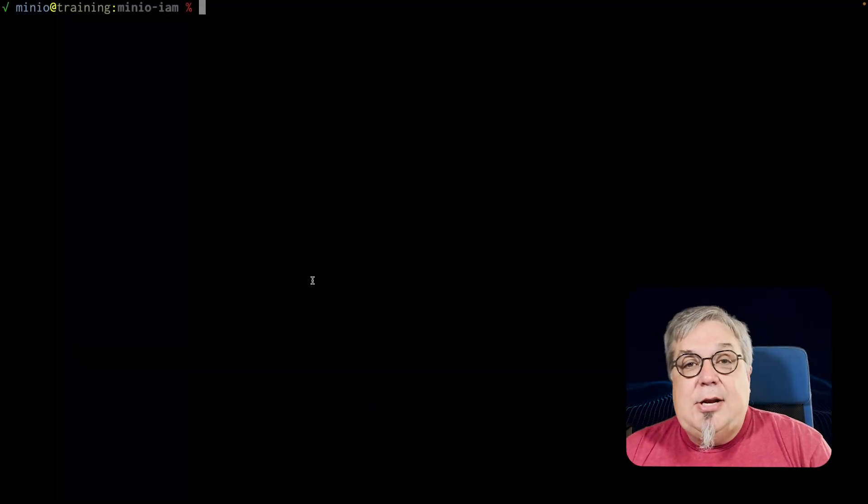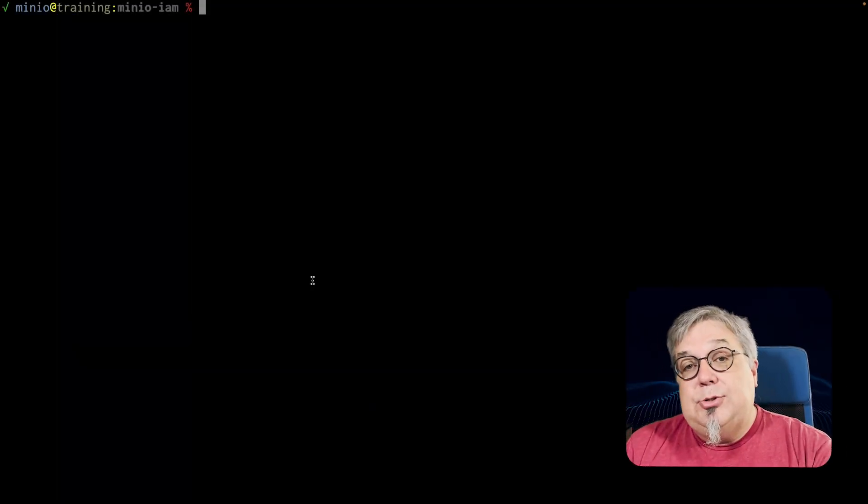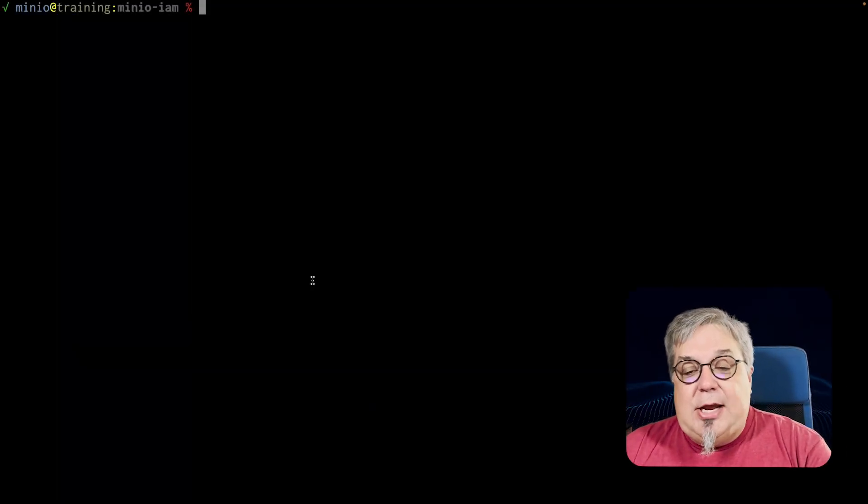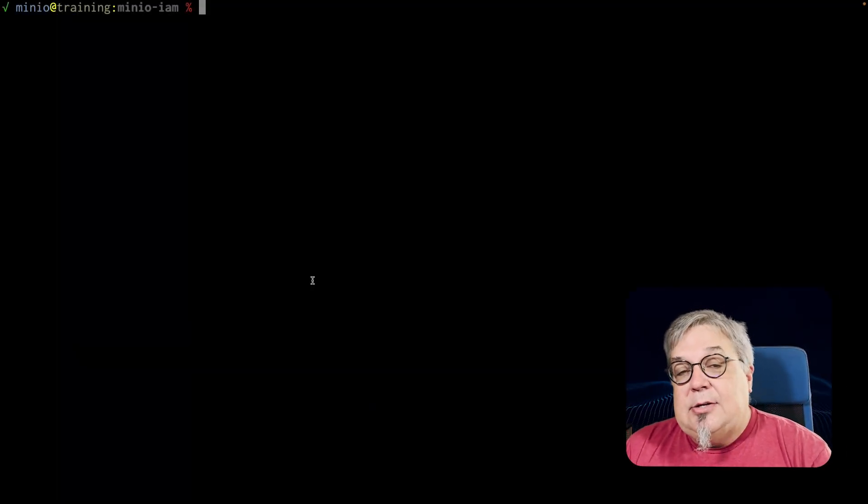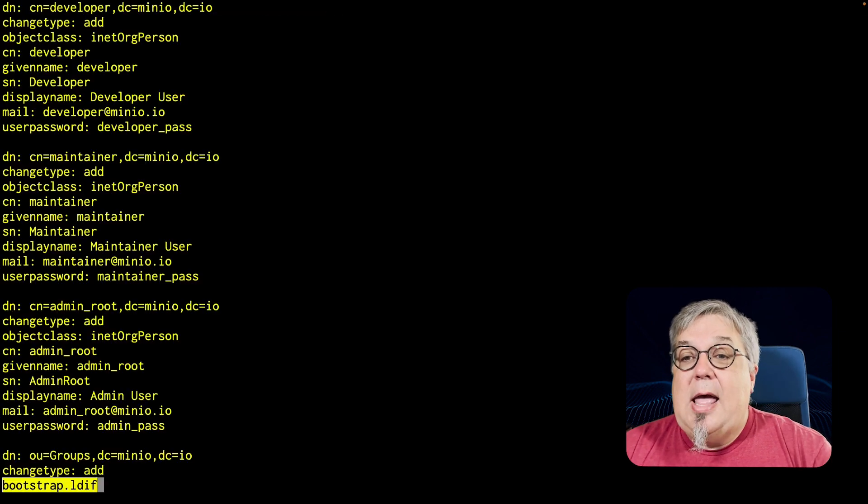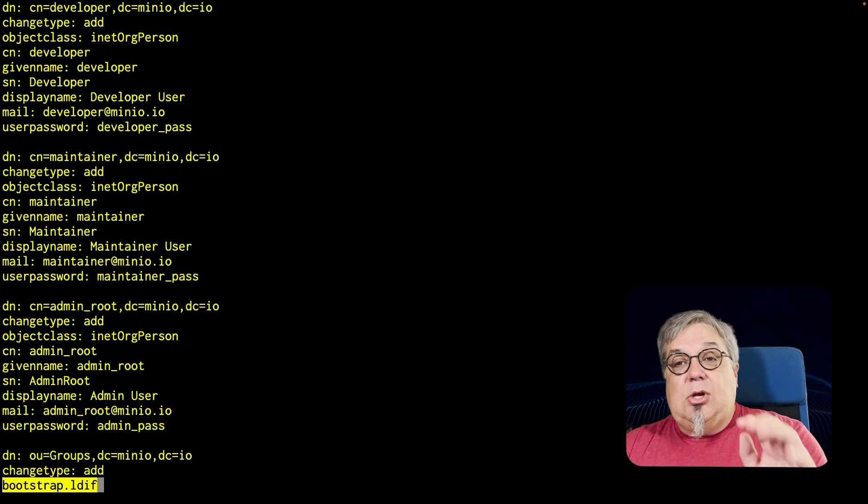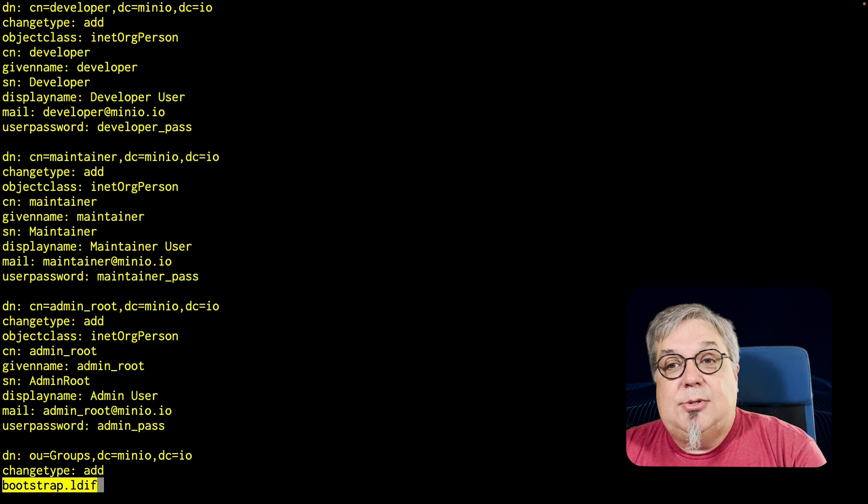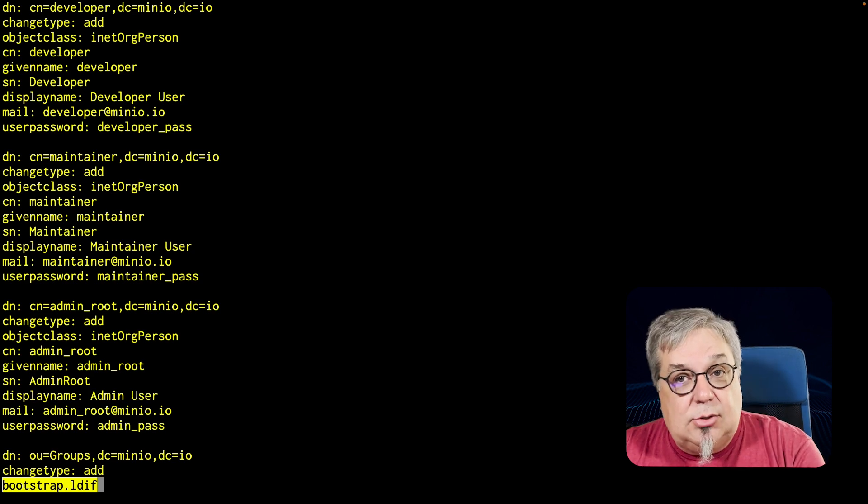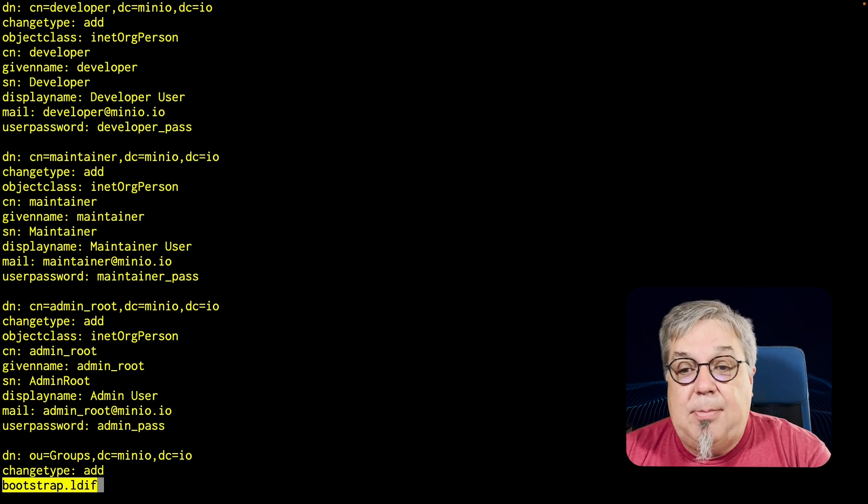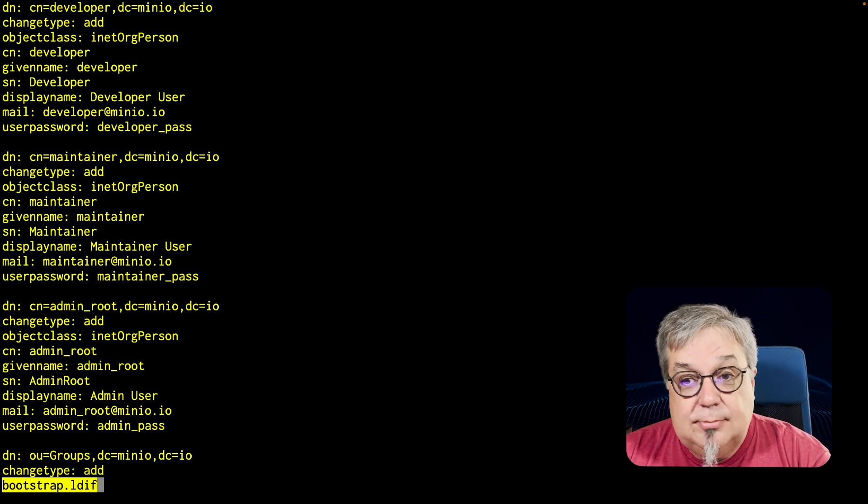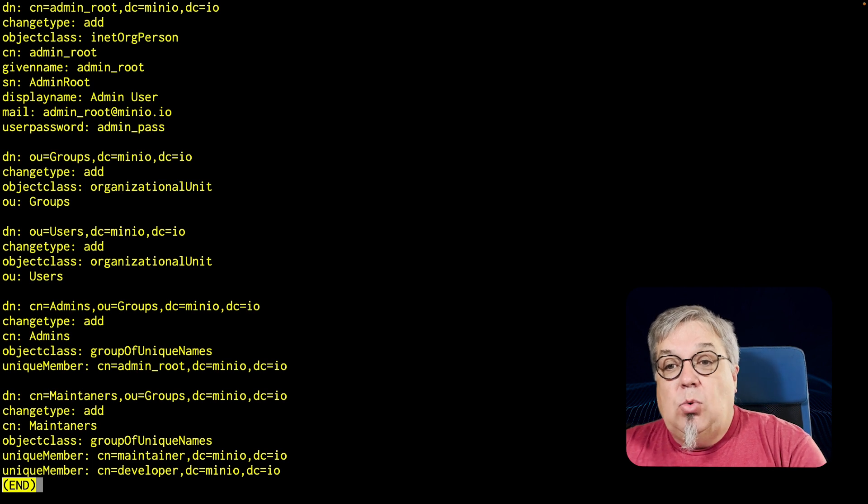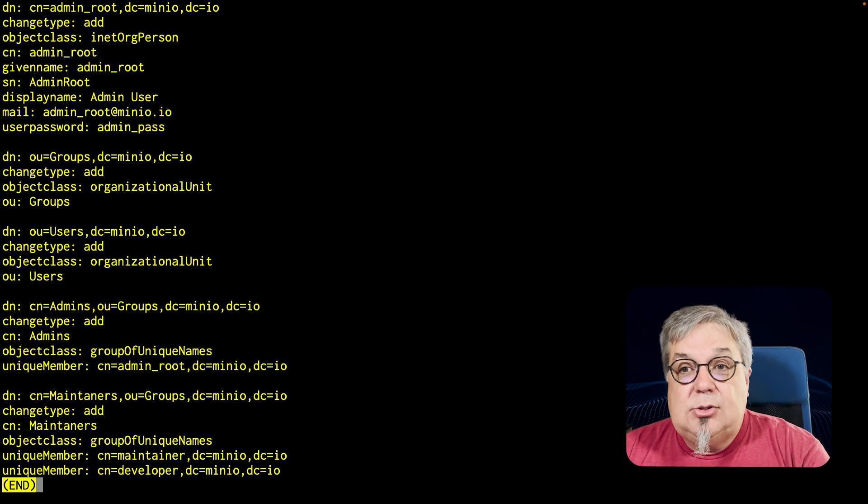So now that we've managed users and groups using MinIO IDP, let's change over and connect to an existing LDAP server. I already have an LDAP server running in my environment here. We're just going to connect to it. Let me show you this bootstrap LDF. The bootstrap LDF is setting up some users and it's also setting up a group in my system, so I'll be able to work with groups.